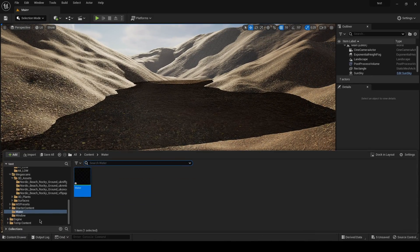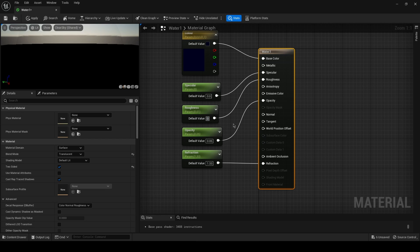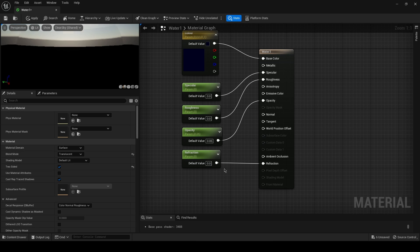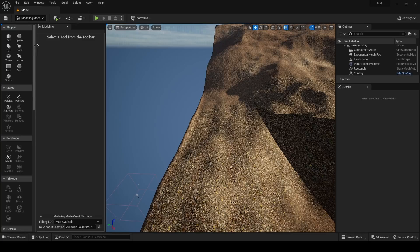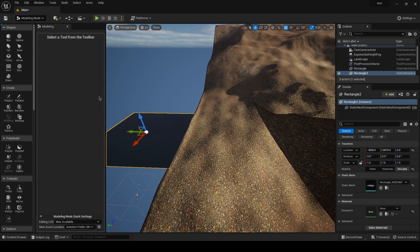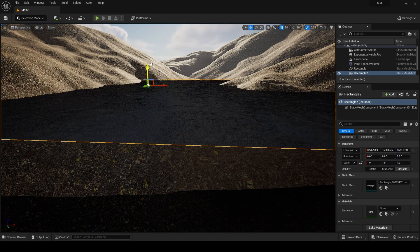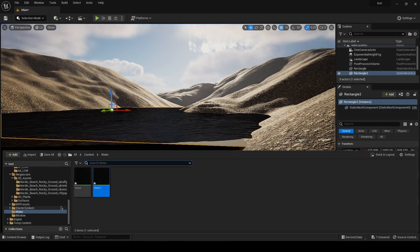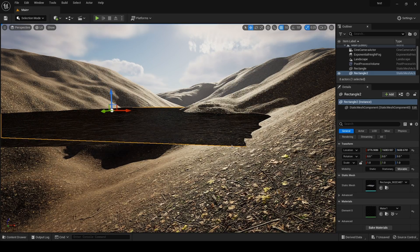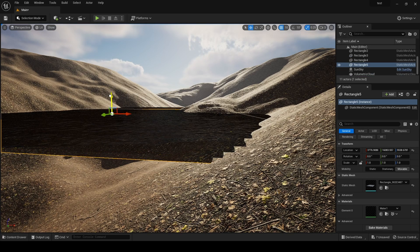Duplicate this material, open it, and set the specular value to 0, roughness to 0, and refraction to 0, so we only have opacity and color. Hit apply. Then go back into the modeling tab, grab another rectangle, accept it, and place it right underneath the first water plane. Apply this second water material to it, then copy it multiple times, stacking the planes from top to bottom.